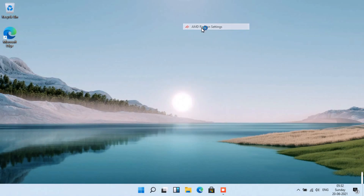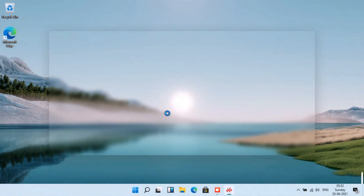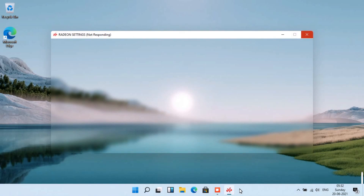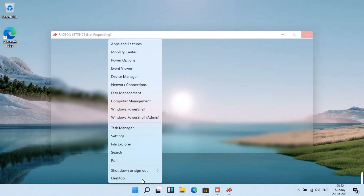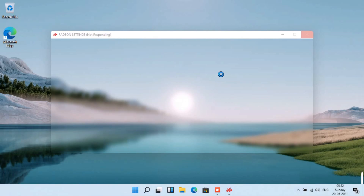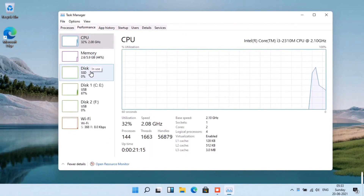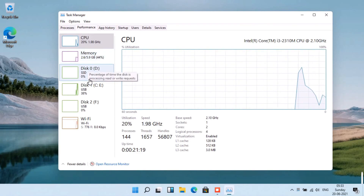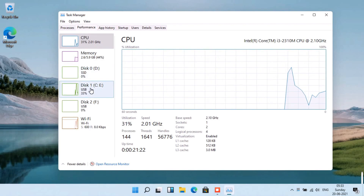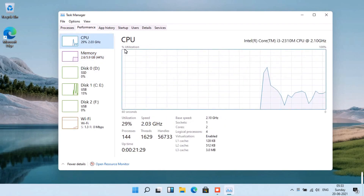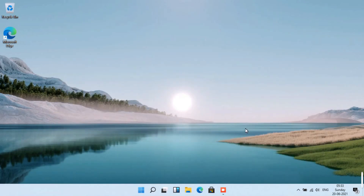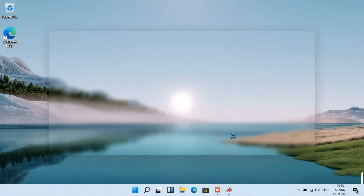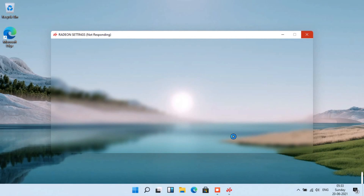A peculiar thing I noticed was that in AMD Radeon settings, under system information, it was showing that this PC is running Windows 10 — which was very strange since it is actually running Windows 11. The software was not opening for some reason, but it was showing Windows 10 instead of Windows 11. If you go to the performance tab, you can see the memory consumption and CPU usage, and this is the USB drive being used as the C drive. That is it for today — thank you so much for watching.